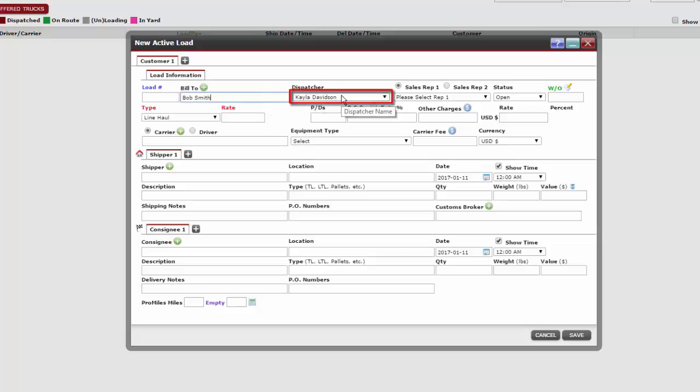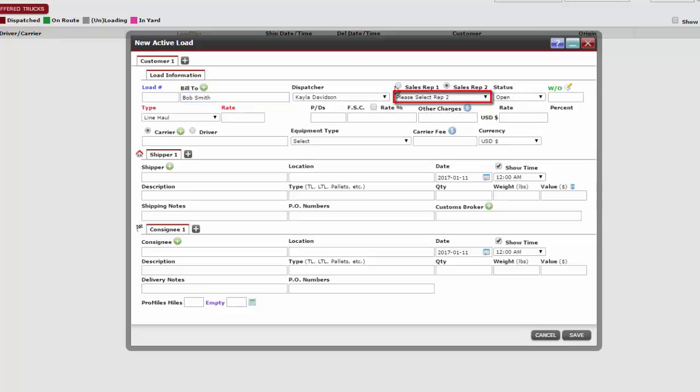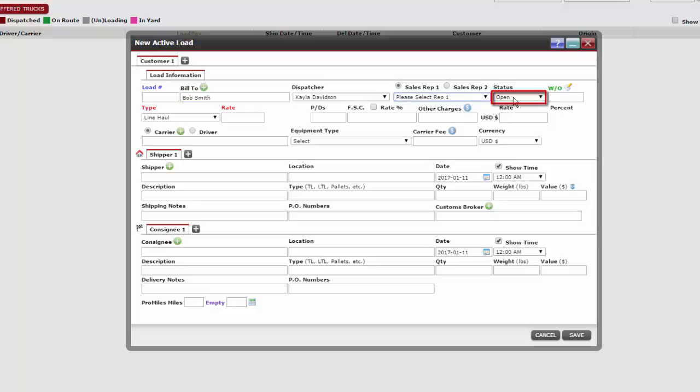Our next box is the dispatcher box, which is automatically populated for us as well. The sales rep section is optional. If we choose to enter this information, we can add up to two sales reps. Using the drop-down menu, click the sales rep's name to calculate their commission. The status will always show open since this is a new load being added. The work order box is optional.